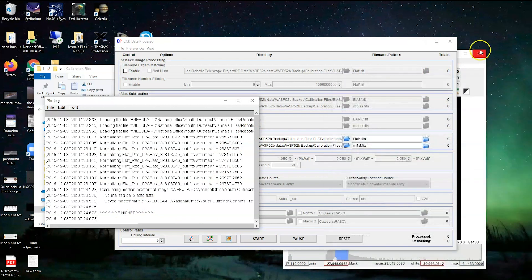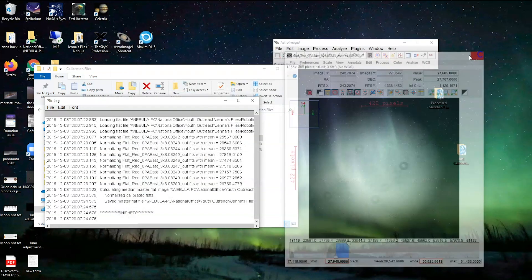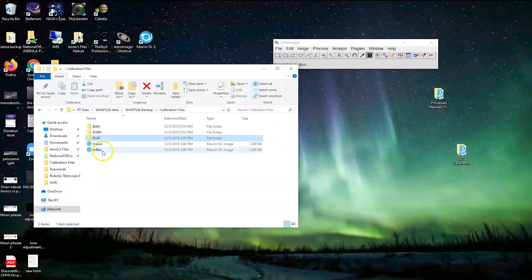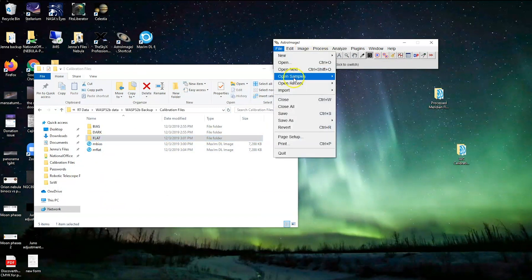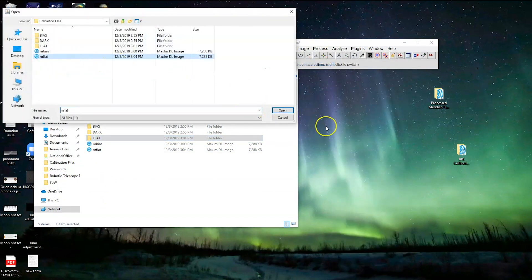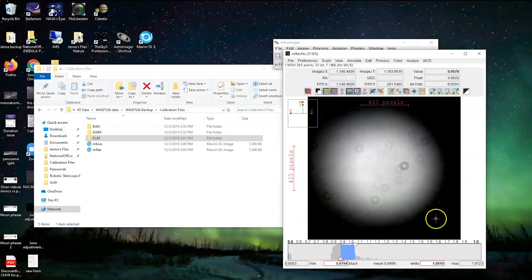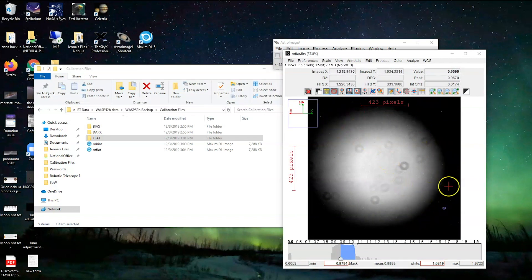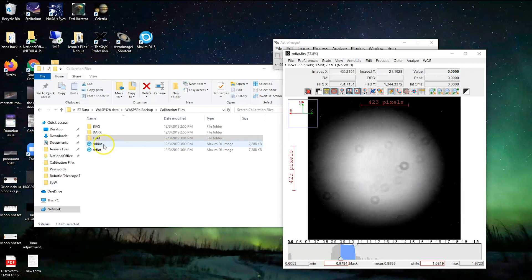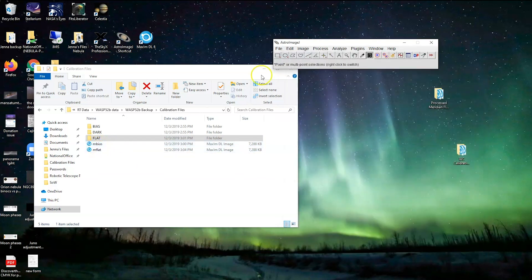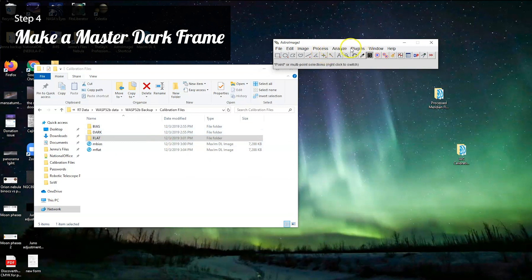Let's open up the master flat and see what it looks like. Pretty good! What you'll notice when we made a master flat is that the stars that were in the background of this image have all disappeared. Now we just have the vignetting of the telescope left behind. So we've made our master bias, which we no longer need because we applied it to our flat frames, and we have our master flat. Now we just need to make our master dark, which is the easiest step of the process.